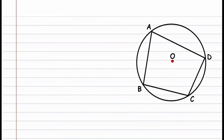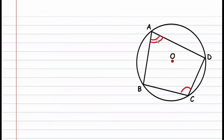Hey guys and welcome to this video. In this video we'll be proving a theorem that states that the opposite angles of a cyclic quadrilateral add up to 180 degrees.